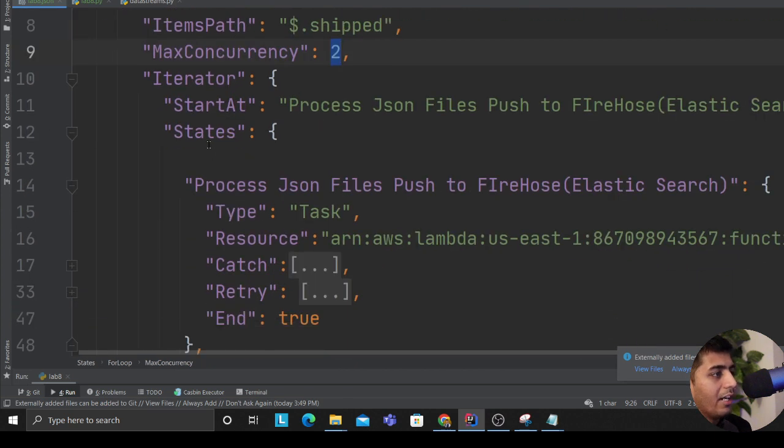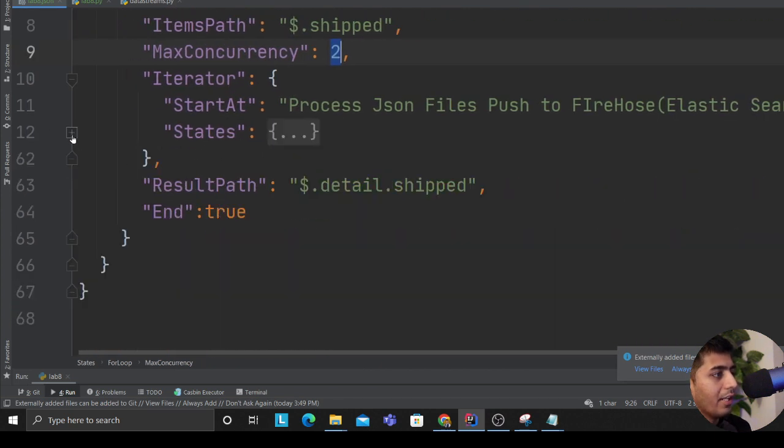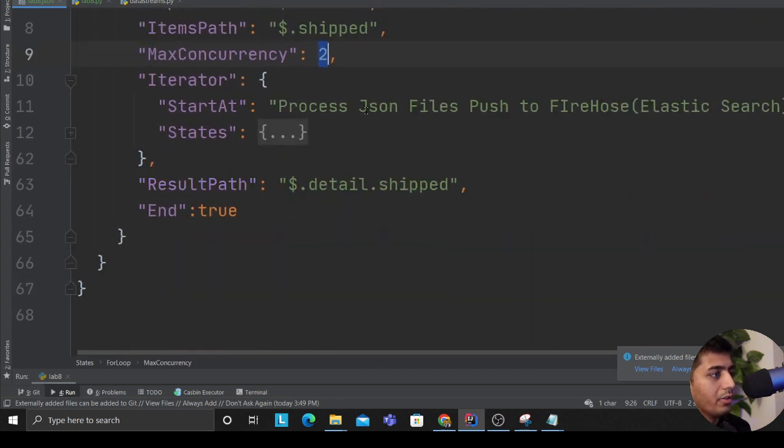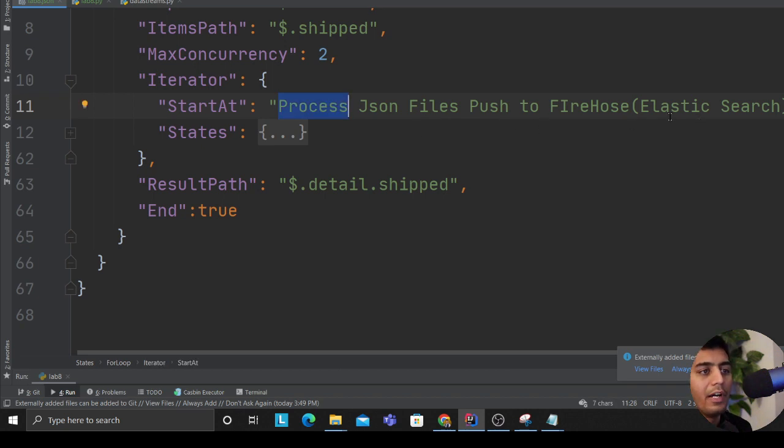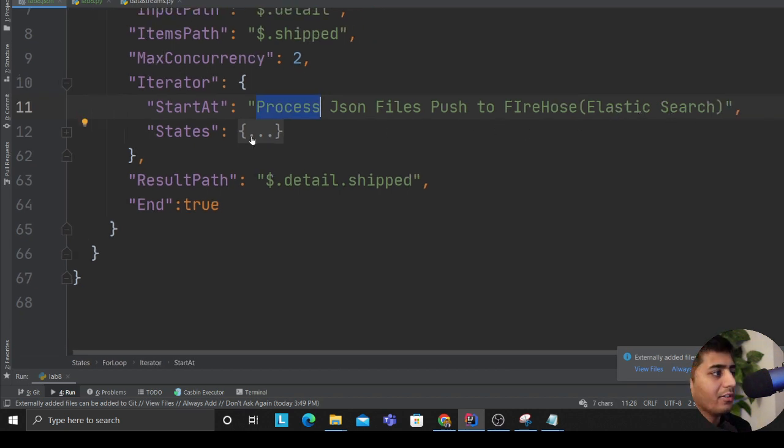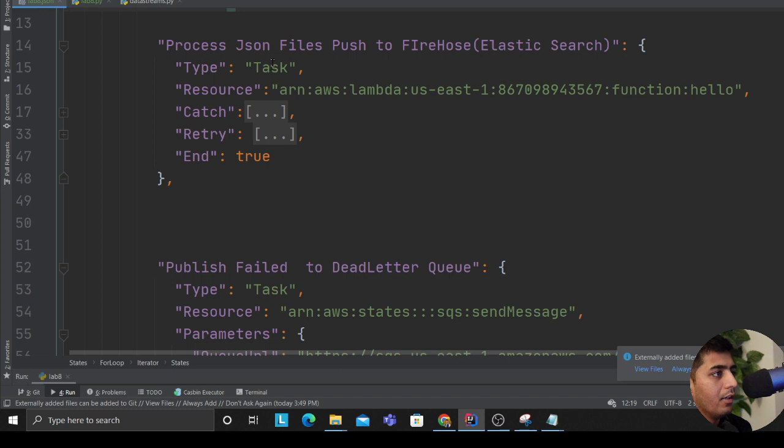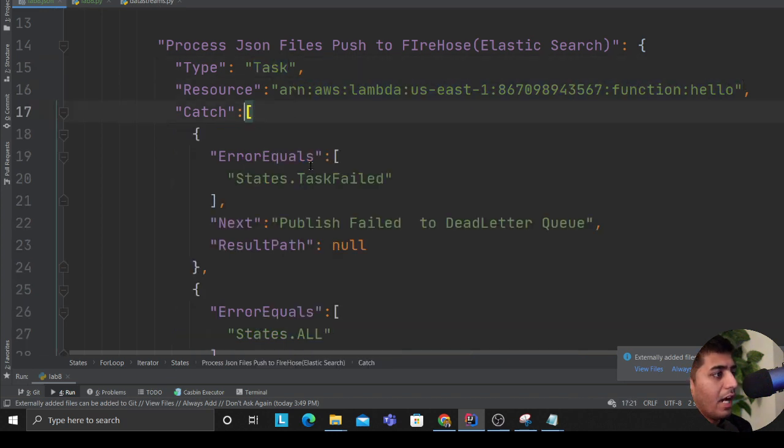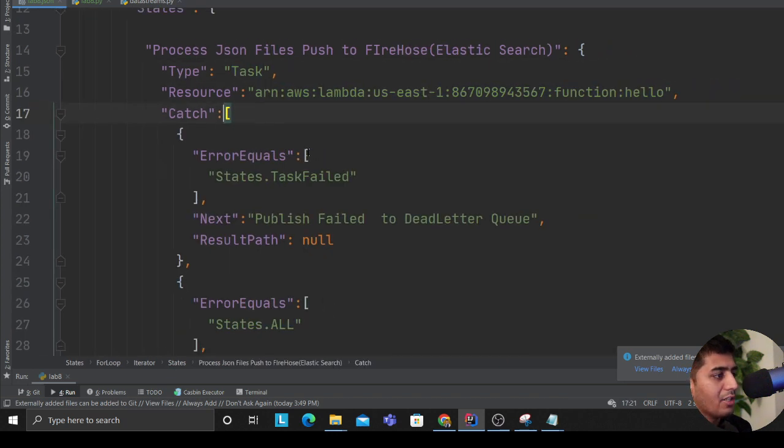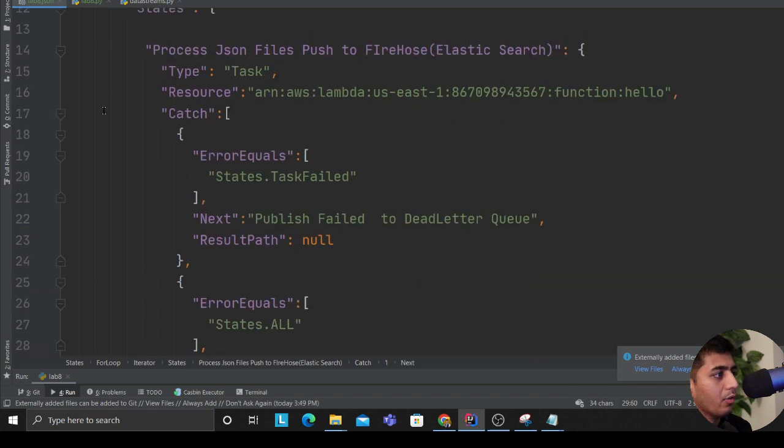MaxConcurrency you can set it to 1000, 200, 500, whatever you need. Iterator here is my iterator that's going to do most of the job. So process JSON file and push the data to the Firehose, that is Elasticsearch. So I define the state, I define it as Task, here is my Lambda function.